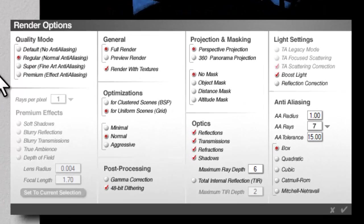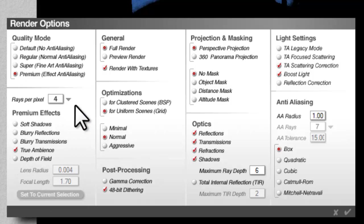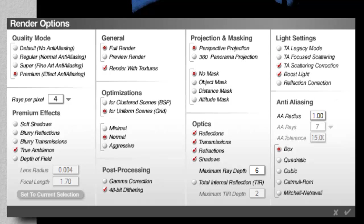Render options, premium effects, true ambience. Set the rays per pixel down, TA scattering correction checked, boost light checked. Maximum ray depth - I'll drop that down to 4 for efficiency. Give that a quick render.